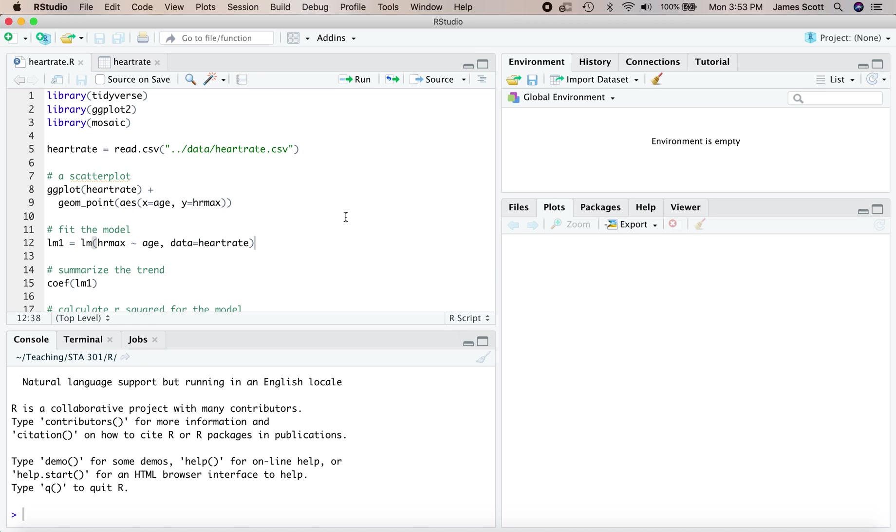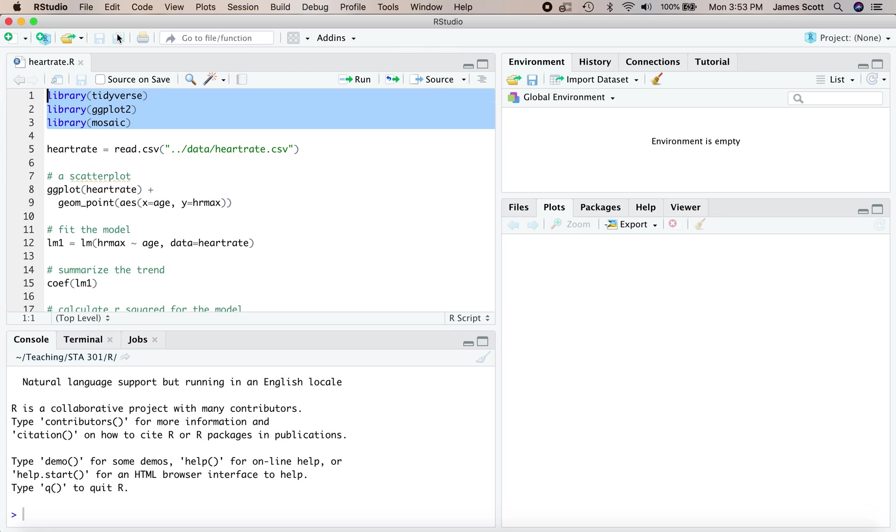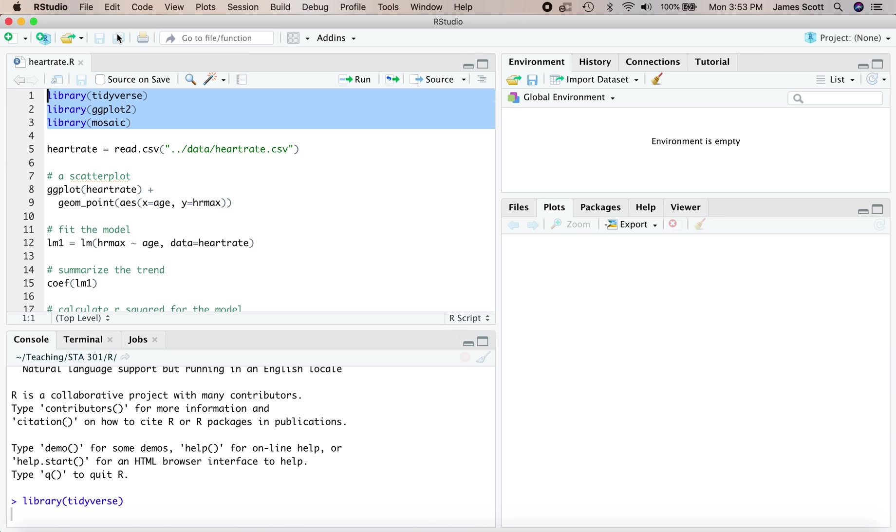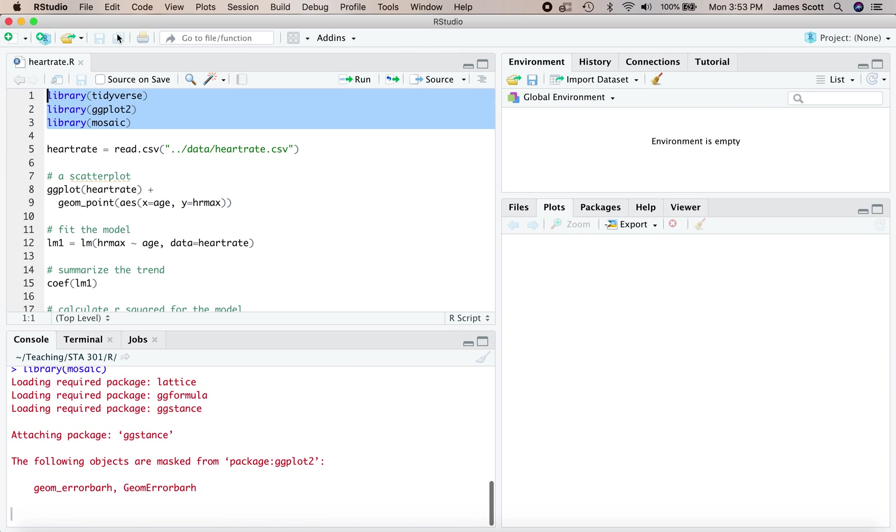Welcome back, everyone. I'm here in the heartrate.r script. Our goal for today is to learn simple linear regression for making predictions, summarizing the trend in a data set, and doing statistical adjustment. We'll need three libraries: tidyverse, ggplot, and mosaic. So let's get those loaded in.